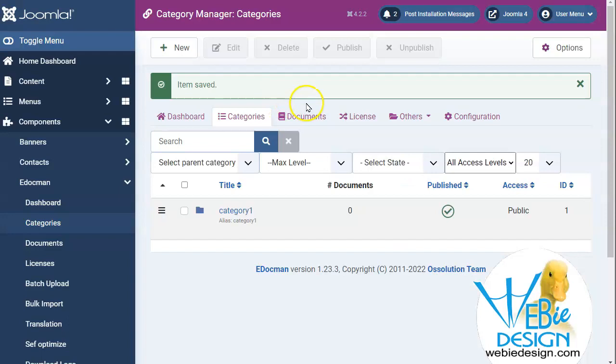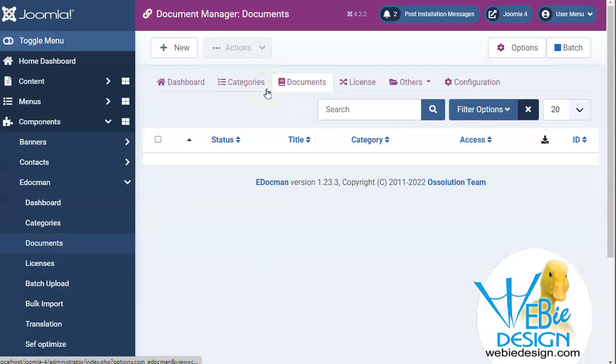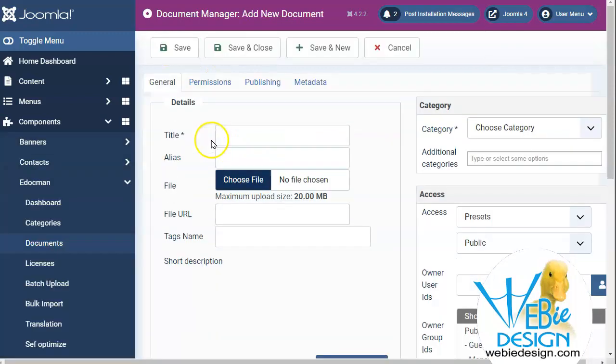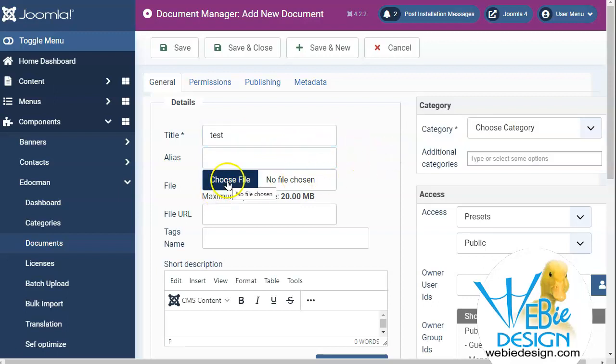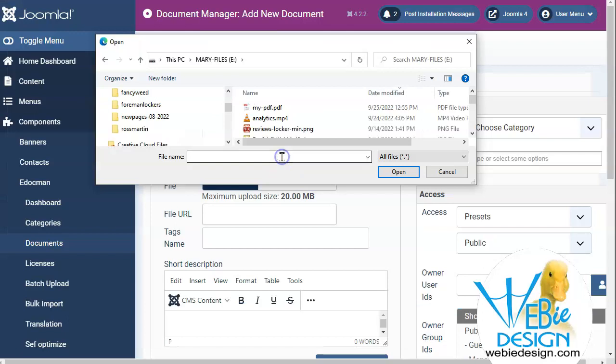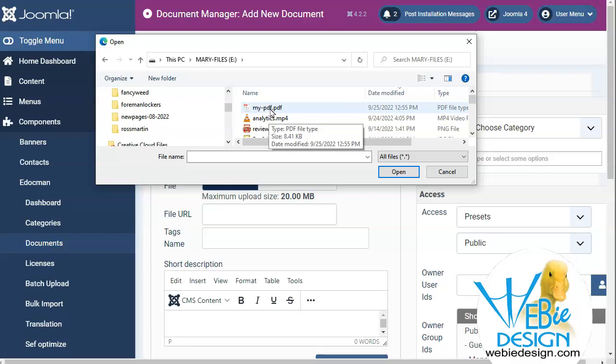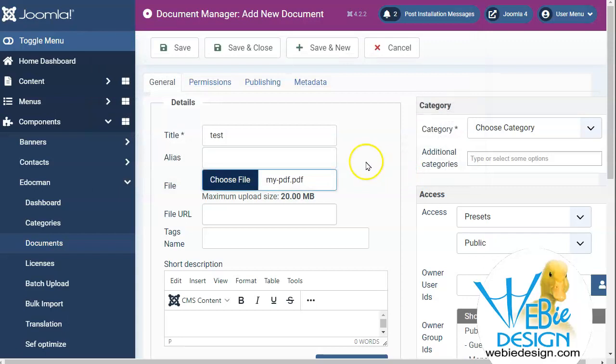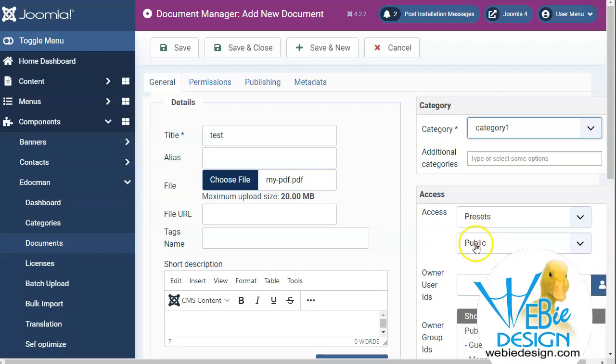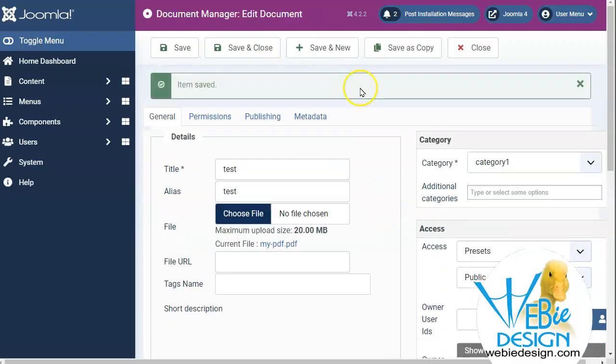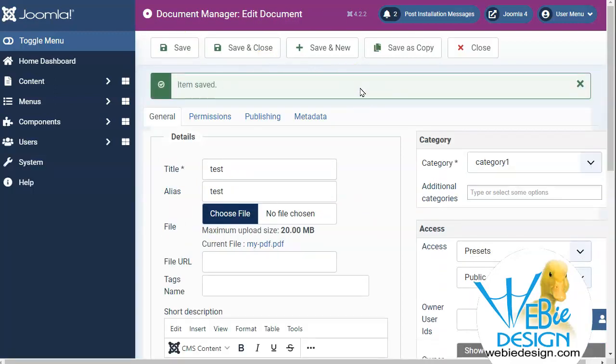So let's upload our first document, head on over here, and we're going to say new. And I'm just going to give it a title, looks like that's all we need to do, and choose our file. And we're going to go ahead and choose our file. And here is our file, and open. We need to choose a category. Choose the category that we just made. And we're going to go ahead and just keep everything standard here, although you can see I could change this to a different access level. And let's click save. And item saved.